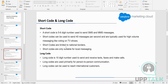A long code is generally used for one-to-one communication. So whenever a request is initiated — let's say there's an order which was delivered and we want to communicate it to the customer — that is an exclusive one-to-one proposition. We are not broadcasting this particular message. In that case, we can use the long code. Long code can also be used to reach international customers, meaning we can use a single code to communicate with customers from different countries.